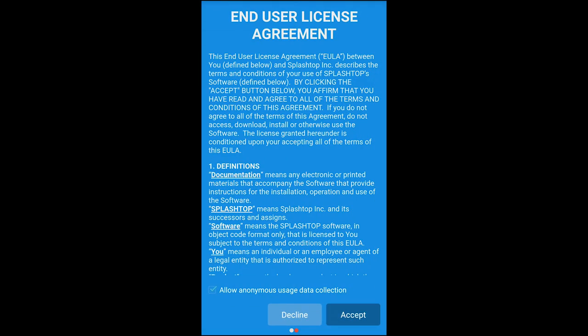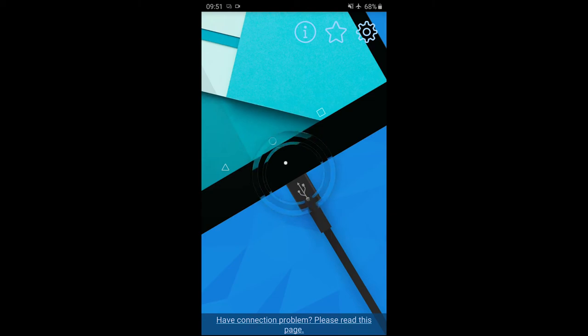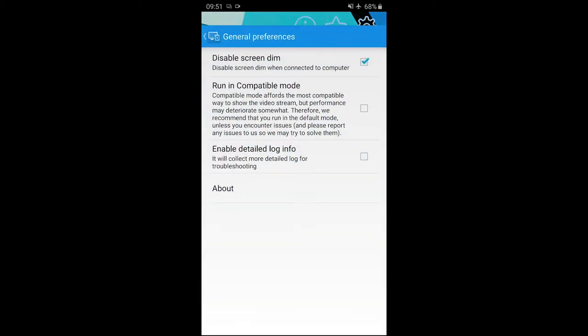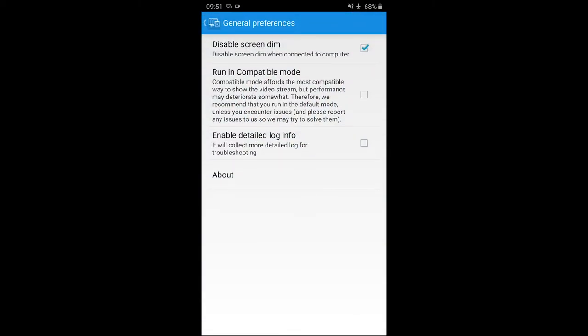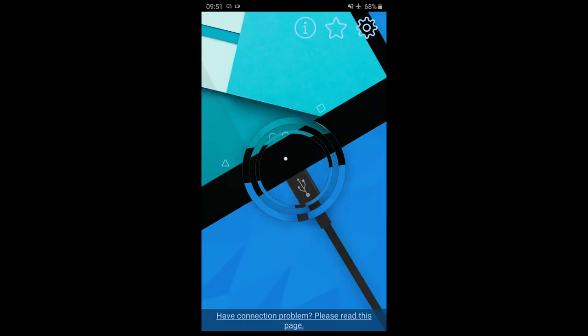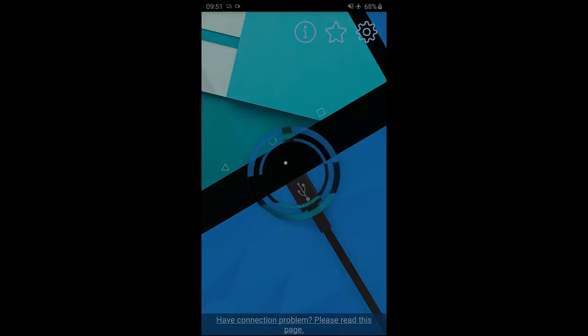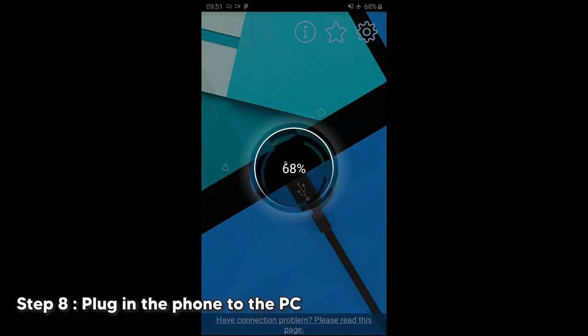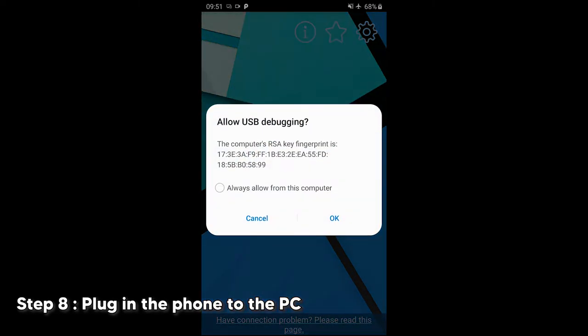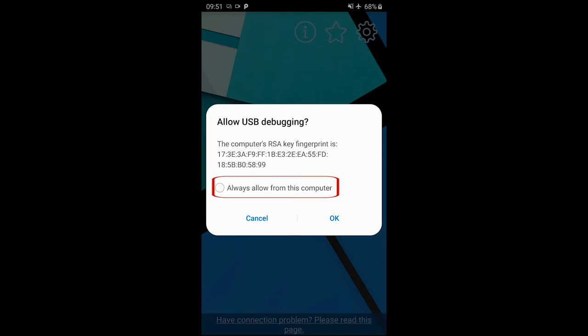There is not much to configure in the mobile app. Head to settings and make sure disable screen dim is activated. Now plug in the phone to the PC and allow the debugging prompt. Also check the box that says always allow from this computer. The screen should flicker and your phone should now be the second monitor.